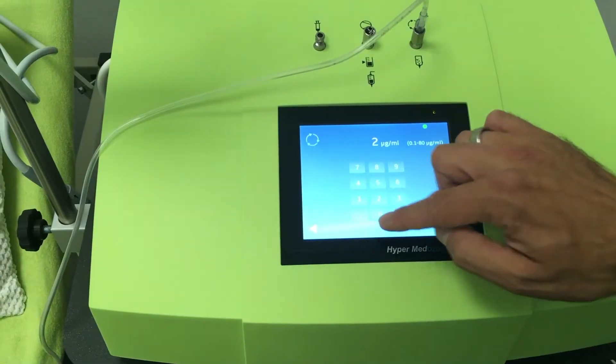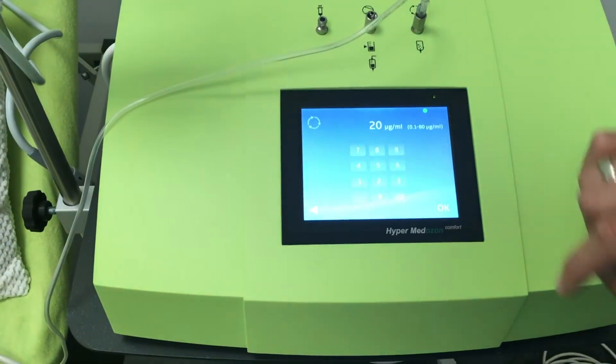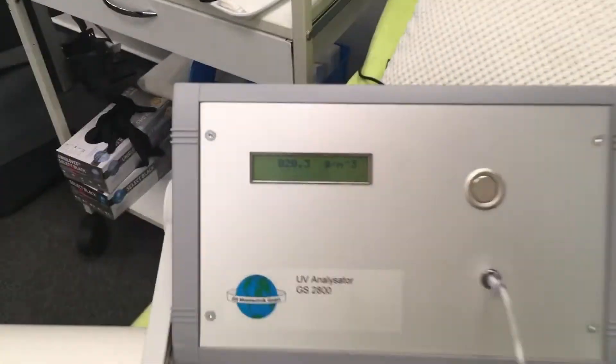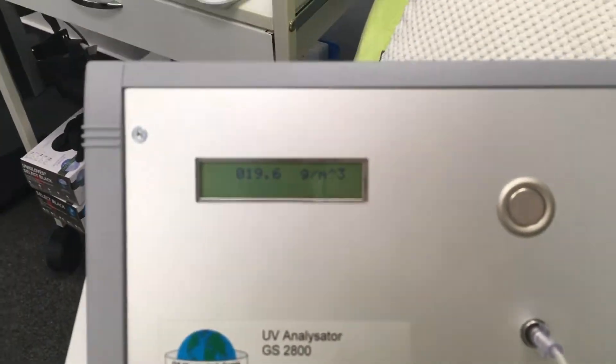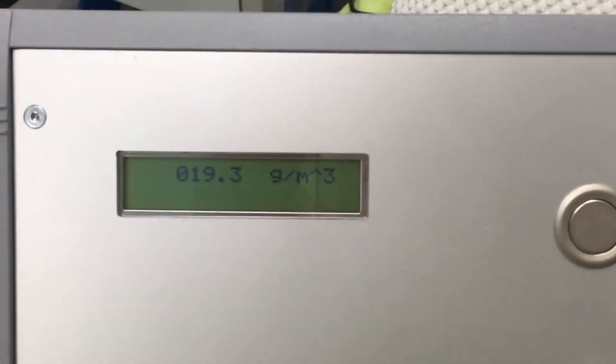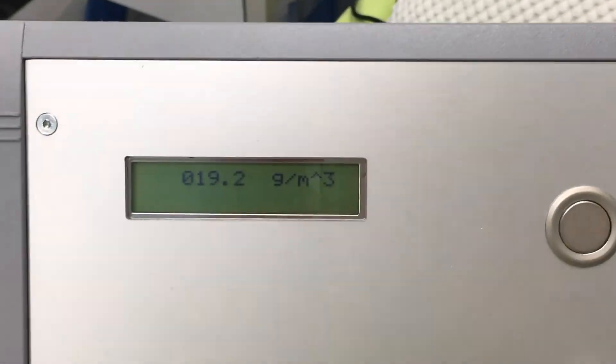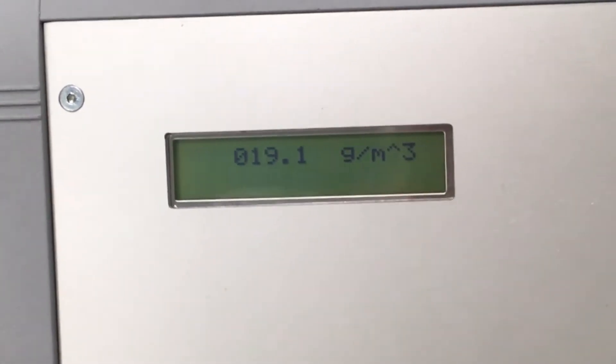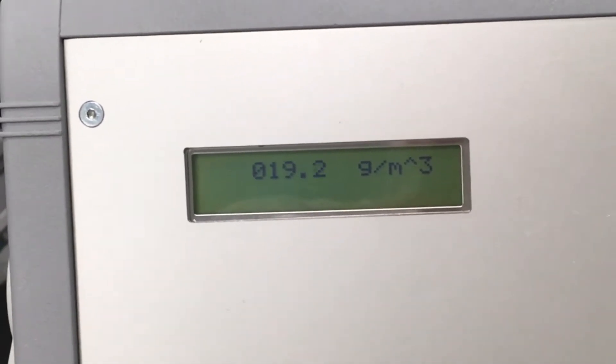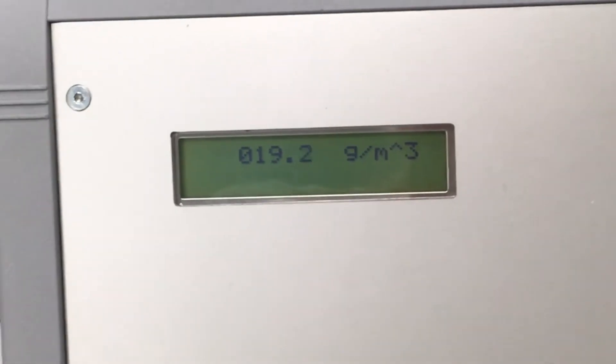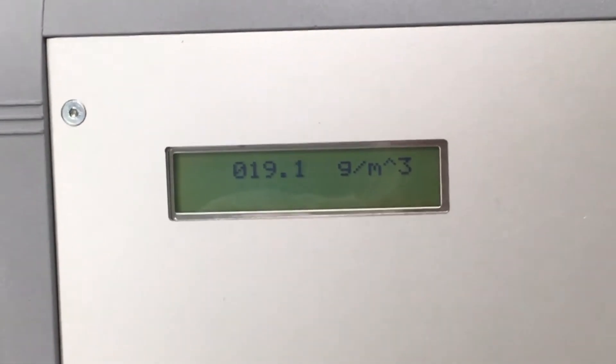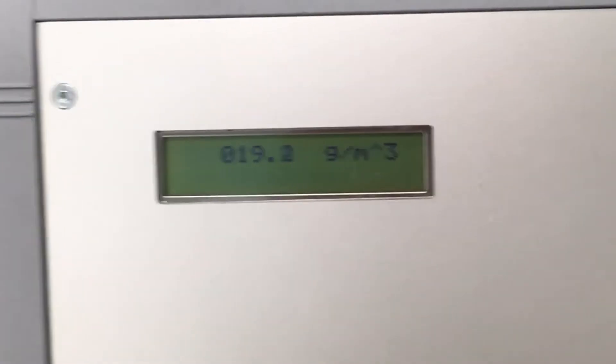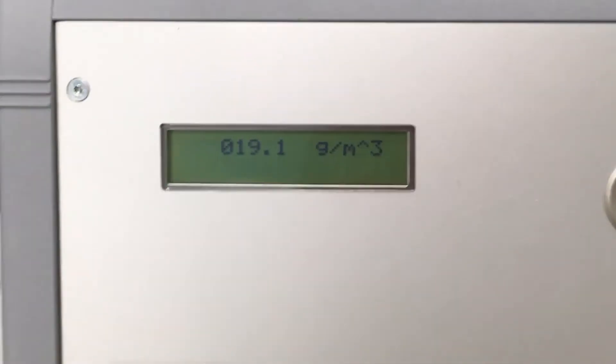Now we used a different ozone analyzer and we set it to 20 micrograms per milliliter. The results were 19.2, 19.3, 19.4.